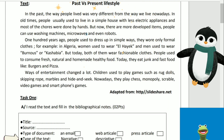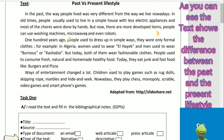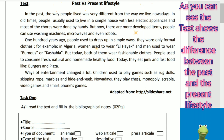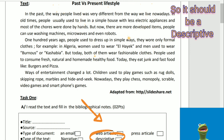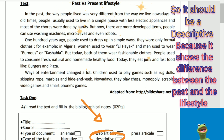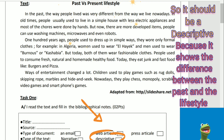Type of text: as you can see, the text shows the difference between the past and the present lifestyle. So it should be descriptive, because it shows the difference between the past and the present lifestyle.